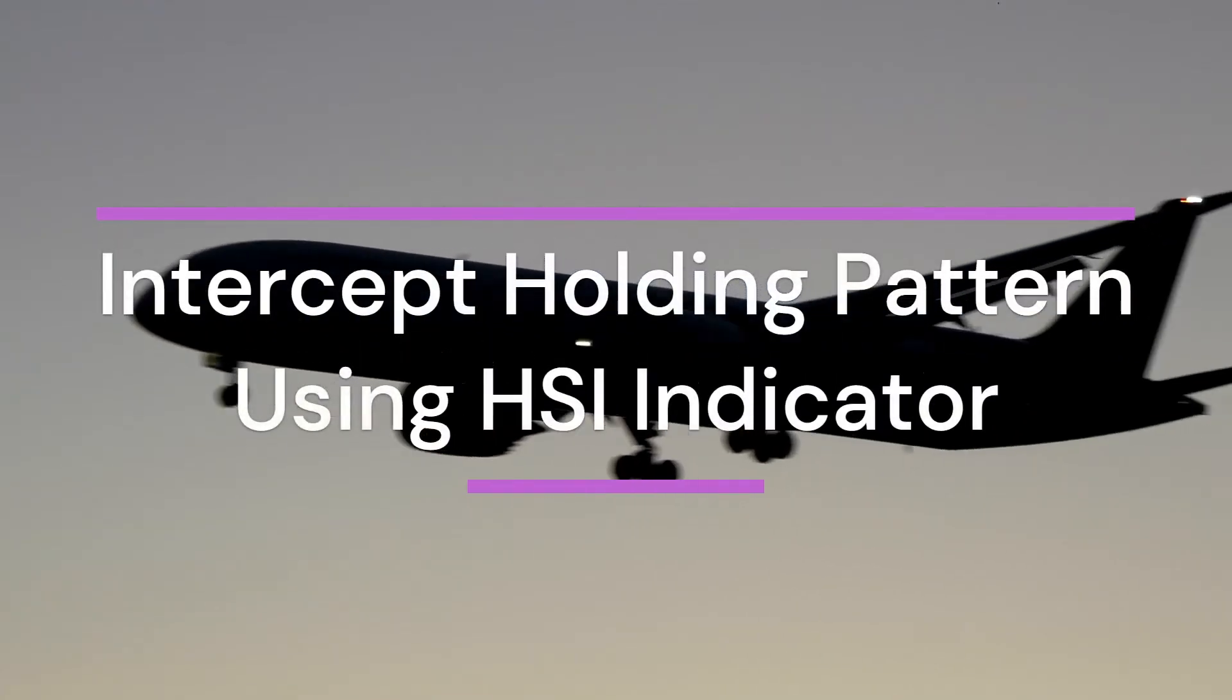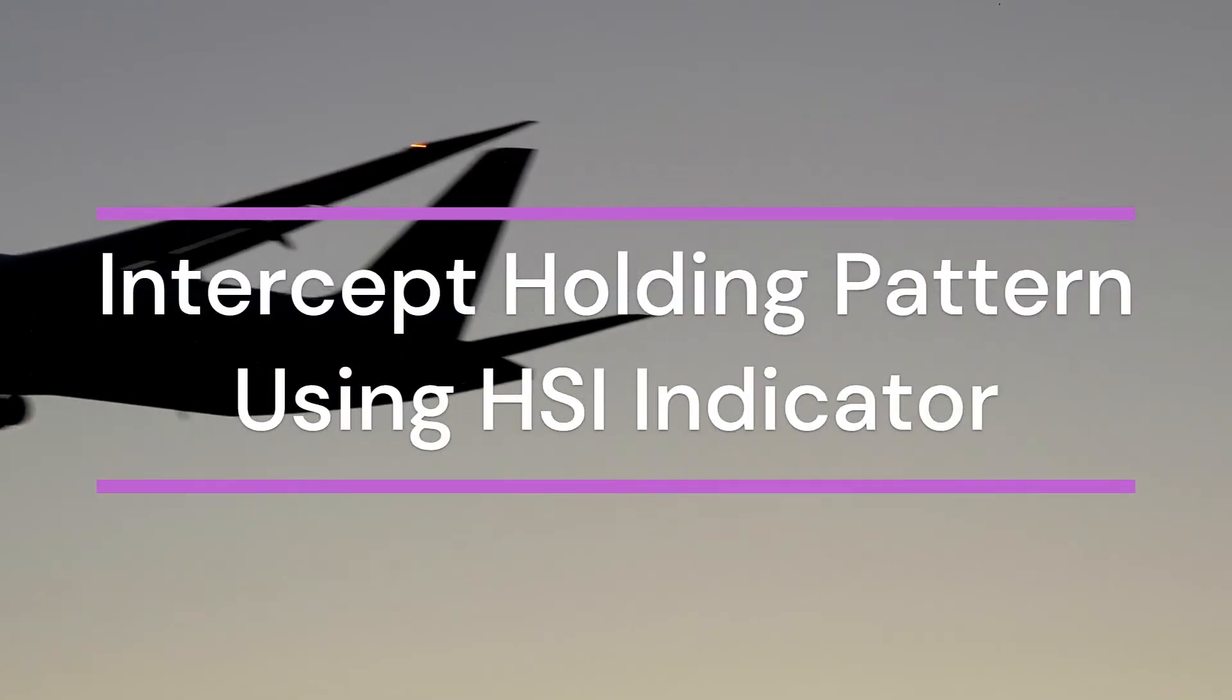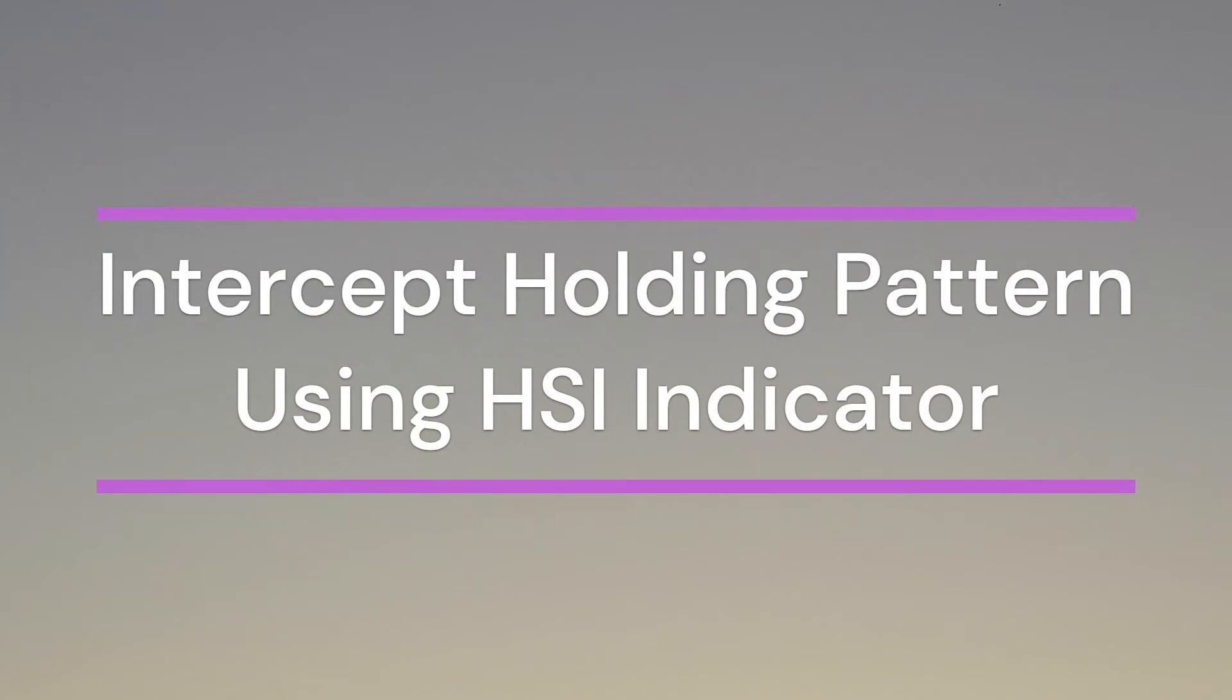Next we will practice flying a missed approach procedure and intercepting a holding pattern with an HSI indicator.